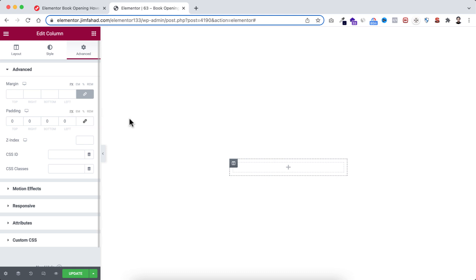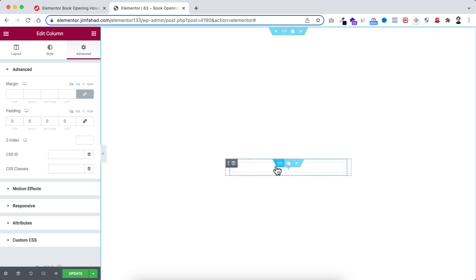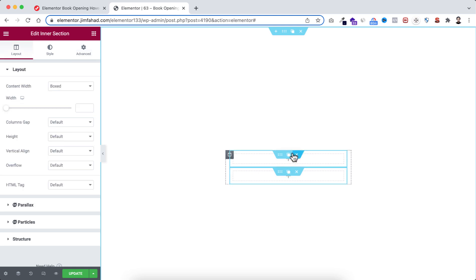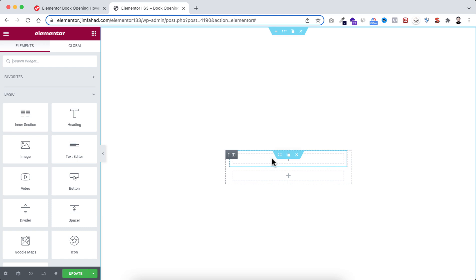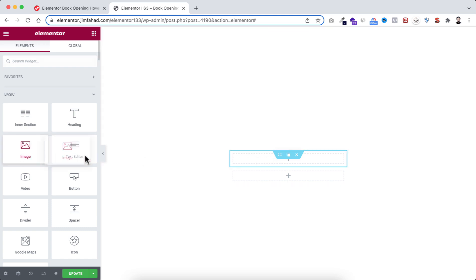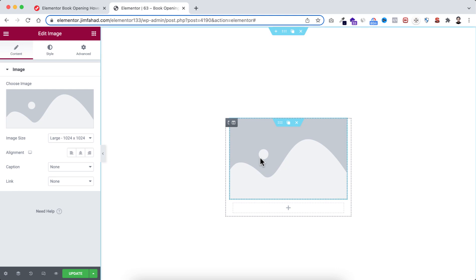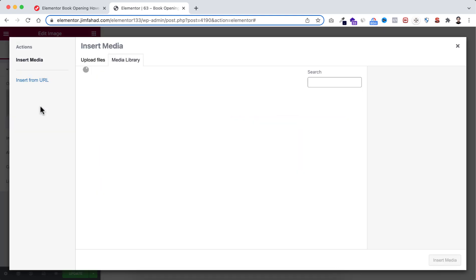Here I'm selecting this inner column, going under its Advanced tab, and making the padding to zero. Now I want to duplicate this inner section, so I'm clicking here to duplicate it. This is our first inner section and this is our second inner section. Now I'm selecting the first inner section and clicking the plus icon to add an image widget.